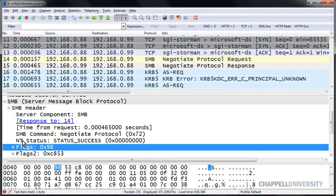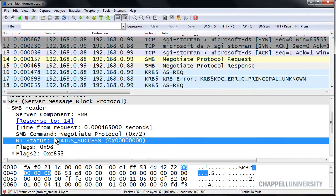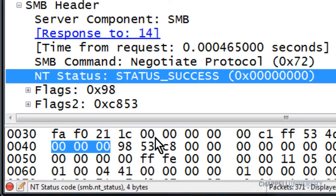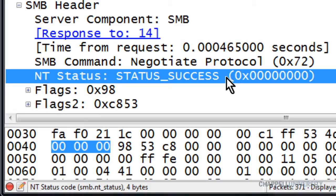The NT status line is the response code field. We can see down on the status bar that the syntax for this is SMB.NT_status. Just so you know, the syntax for SMB2 traffic would be SMB2.NT_status.